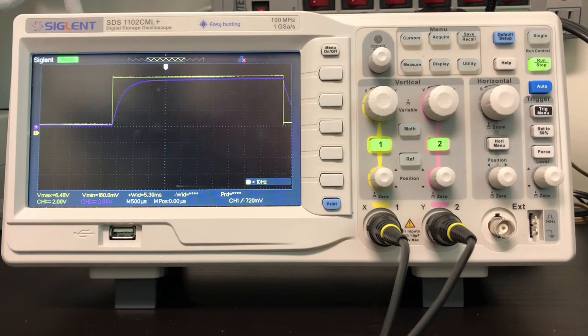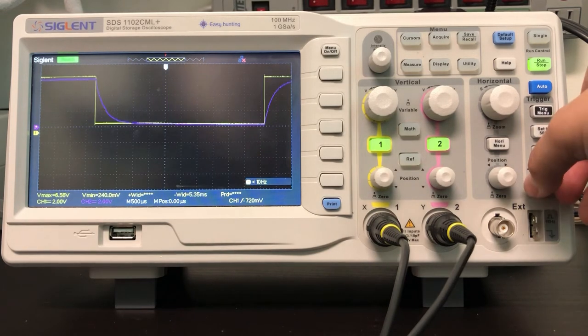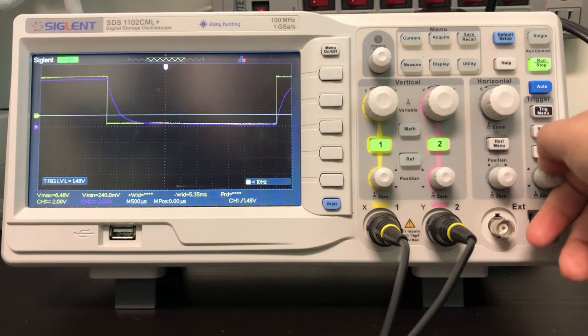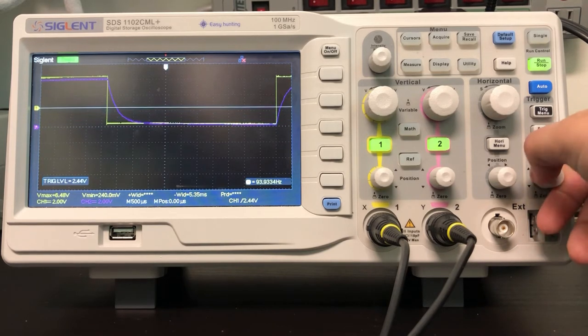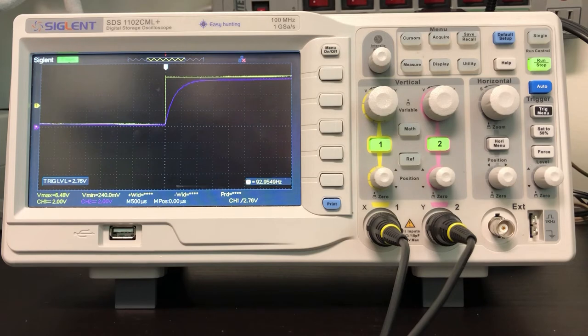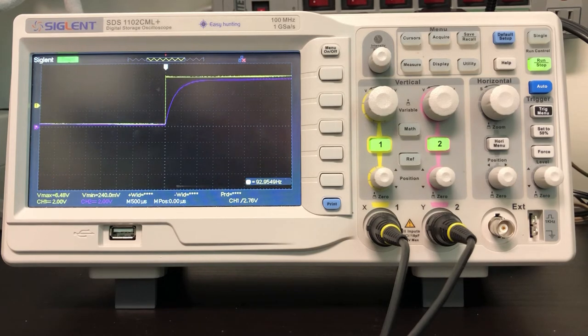To set the triggering level, we need to make sure that it's between the minimum and maximum voltages. Right now it's set to channel 1, and by putting it into a good range, we can get a nice still signal.